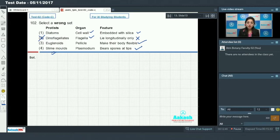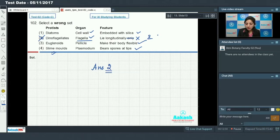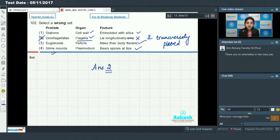So the incorrect set is two, because dinoflagellates have flagella which are longitudinally and transversely placed. One is longitudinally placed and the other is transversely placed. So option two is the correct answer for this question.